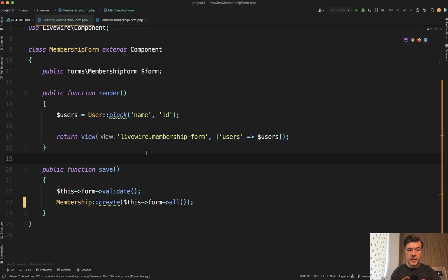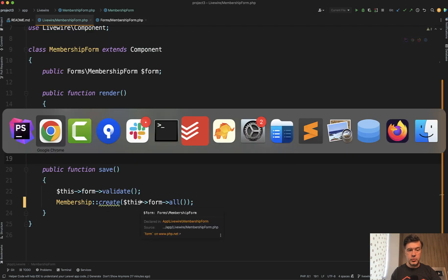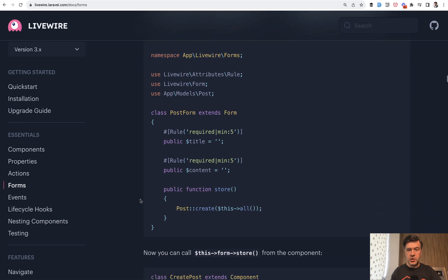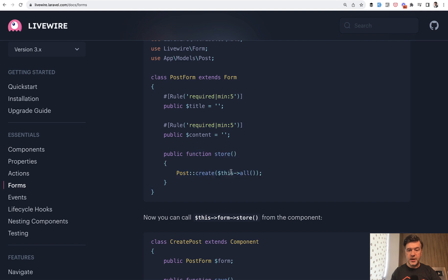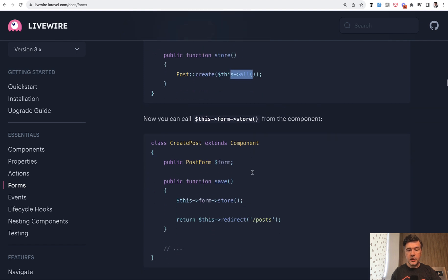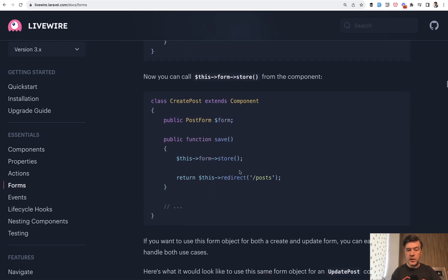And you can shorten that component even more. If you use more features of form object, for example, in the form object, you define store, you use this all, and then in your component, you just need to call this form store.